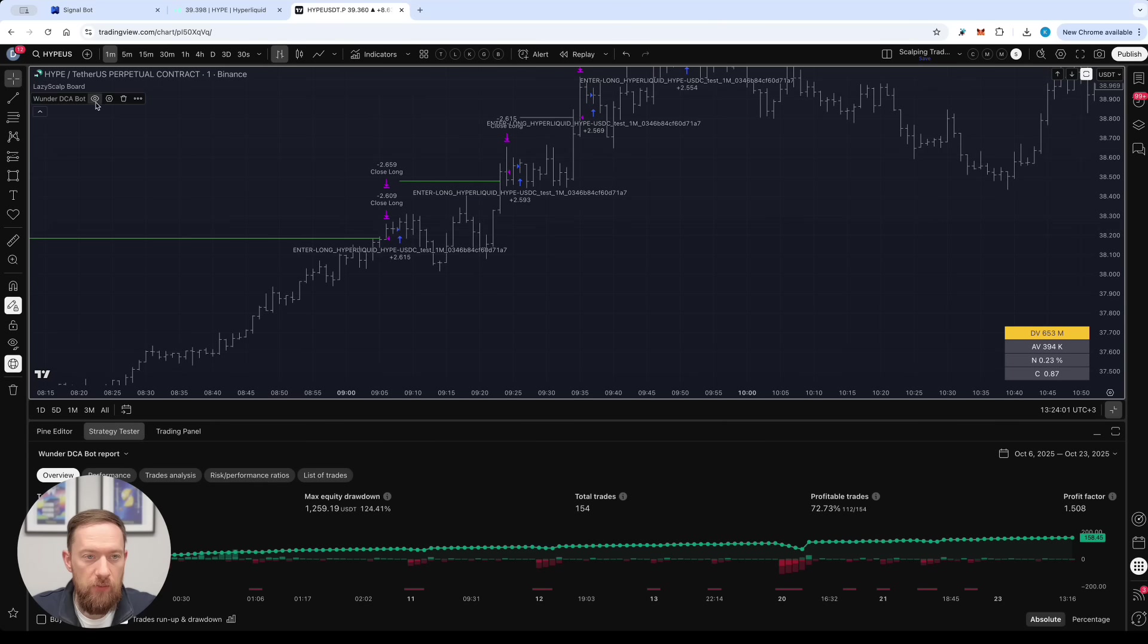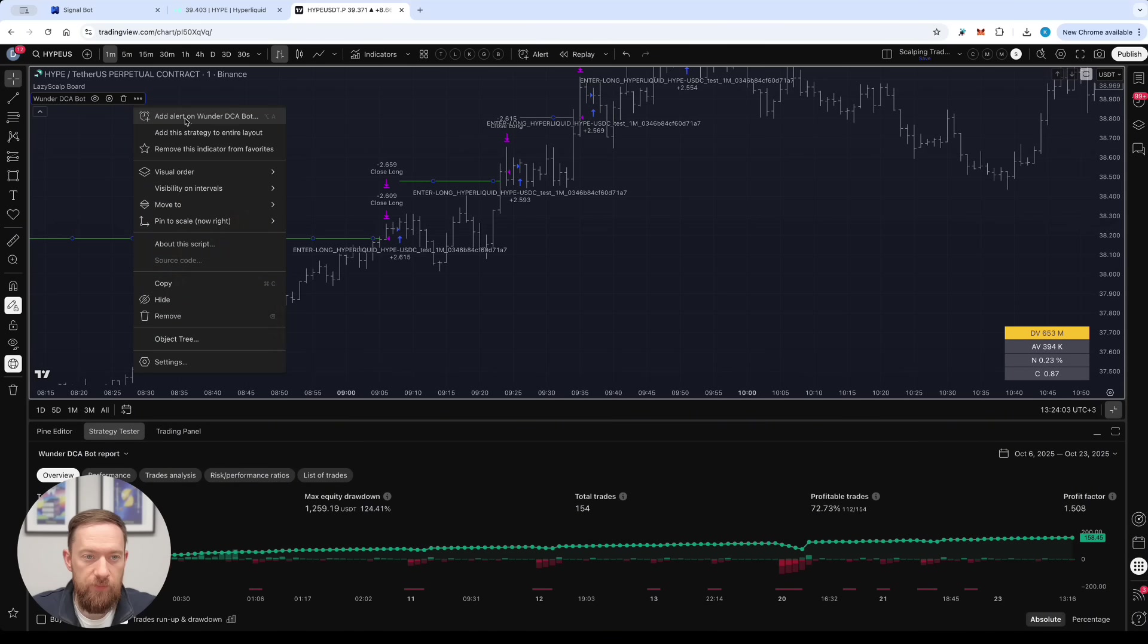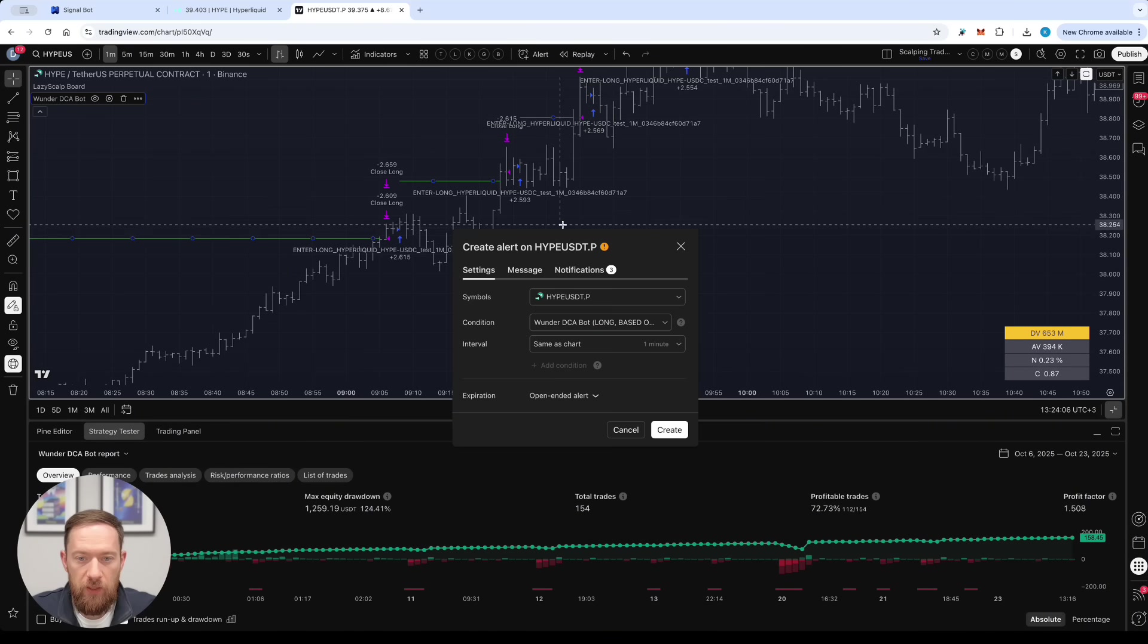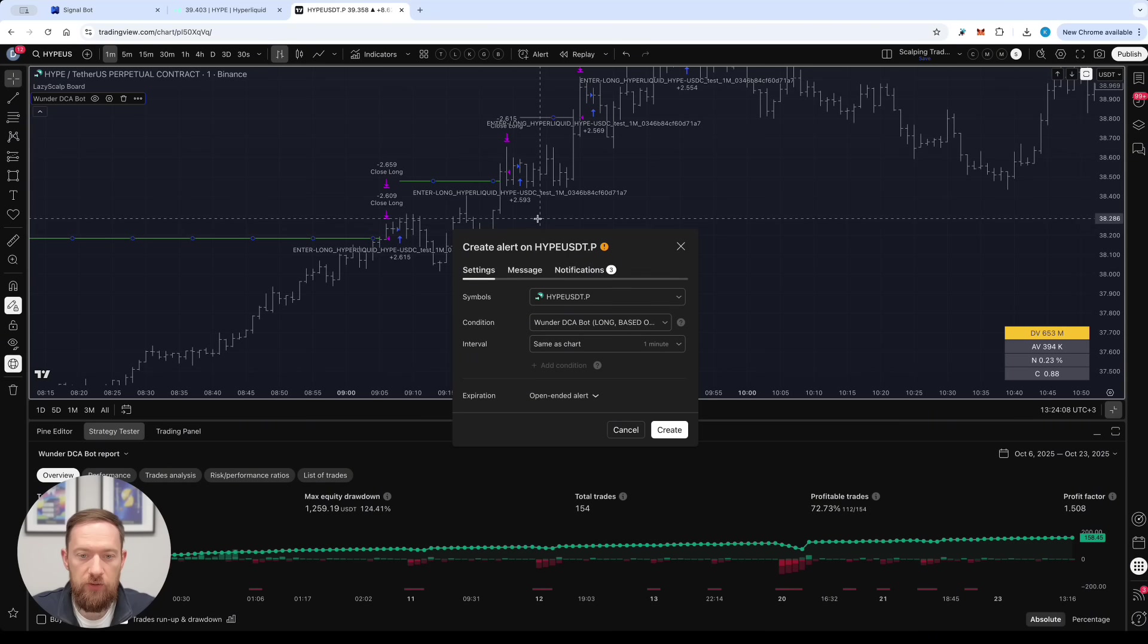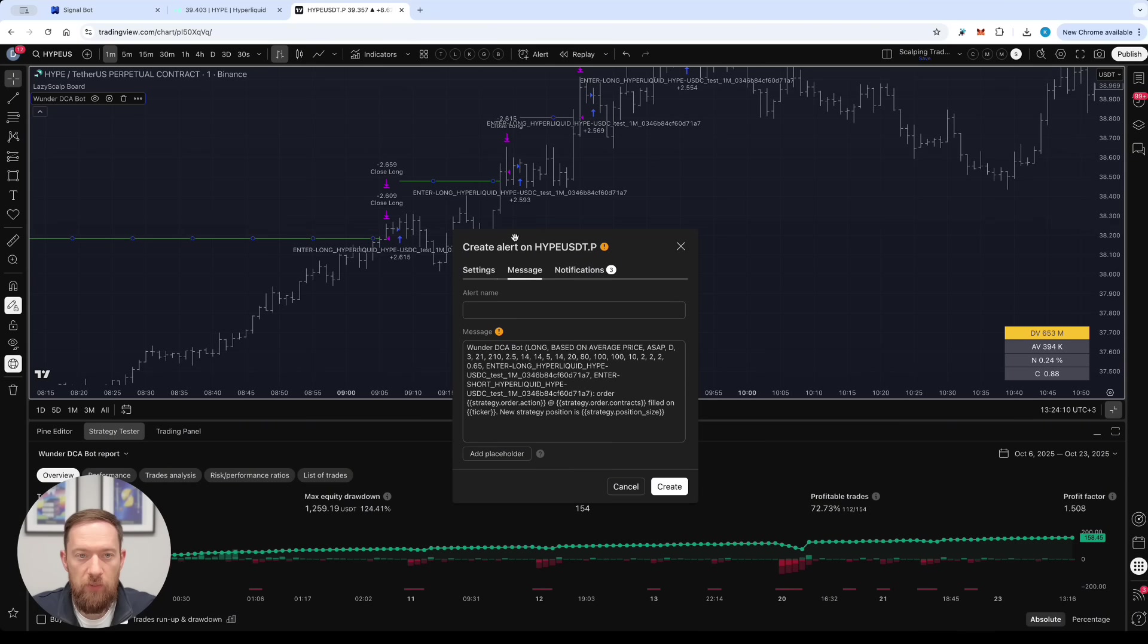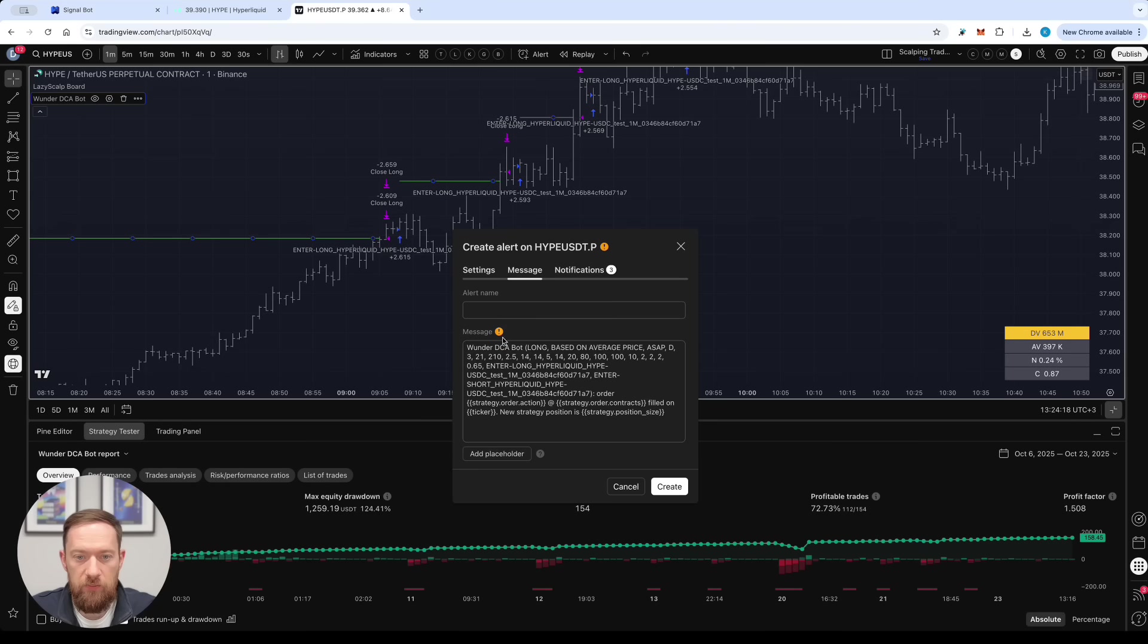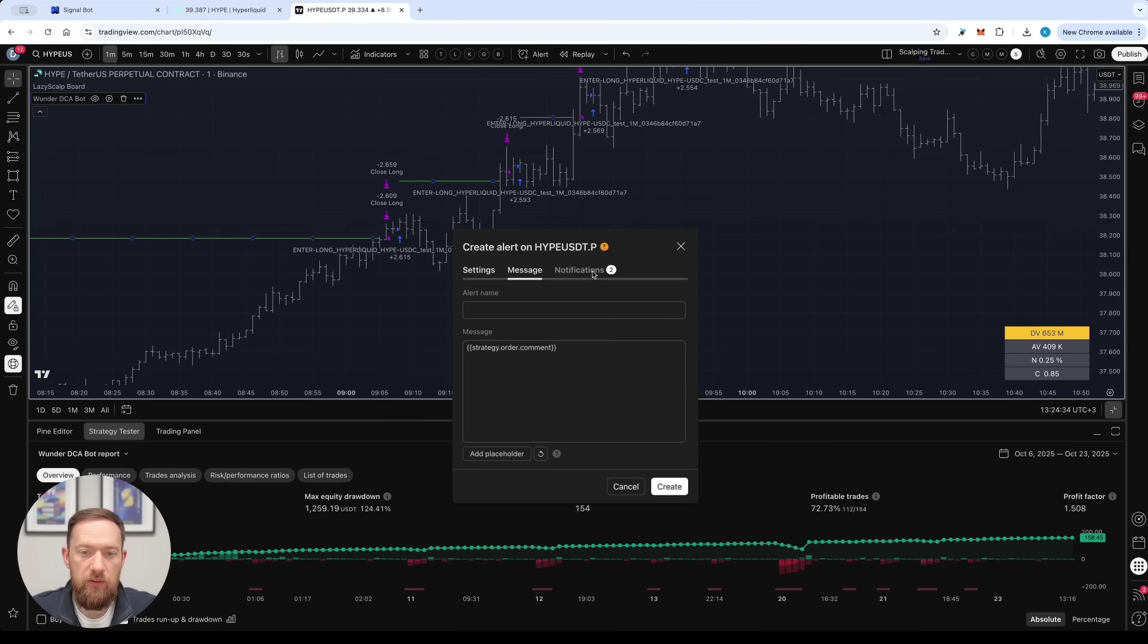So now you can set up the alert, add the alert on the DCA bot and over here you will need just a couple of things. Number one you need to change the message of the alert and the message is already filled in over here. So just copy it and paste it in the alert message.